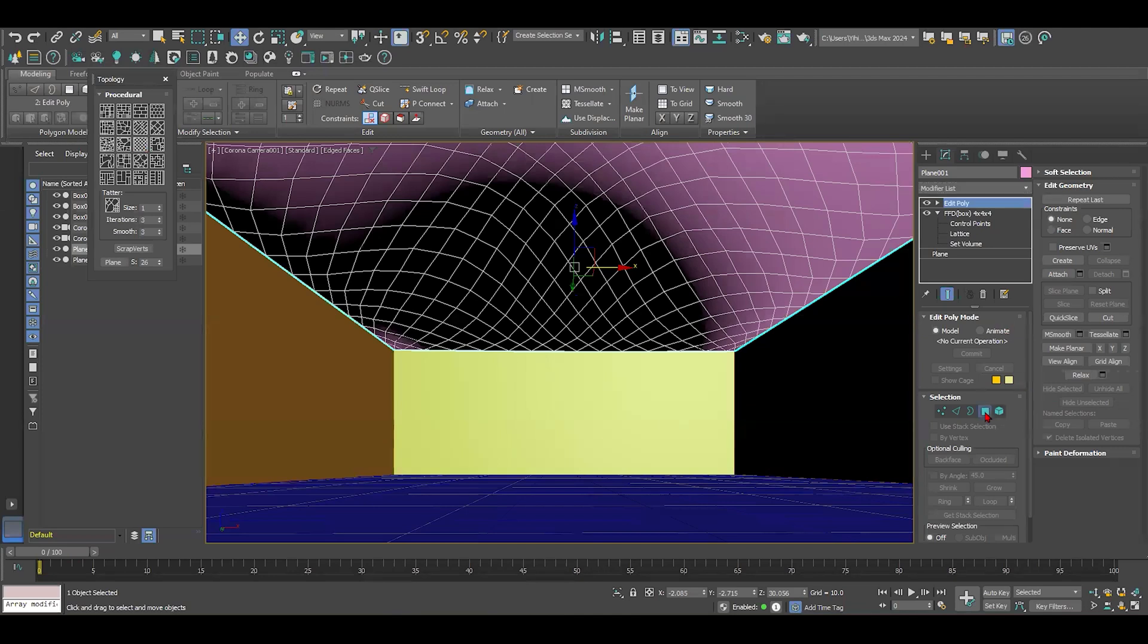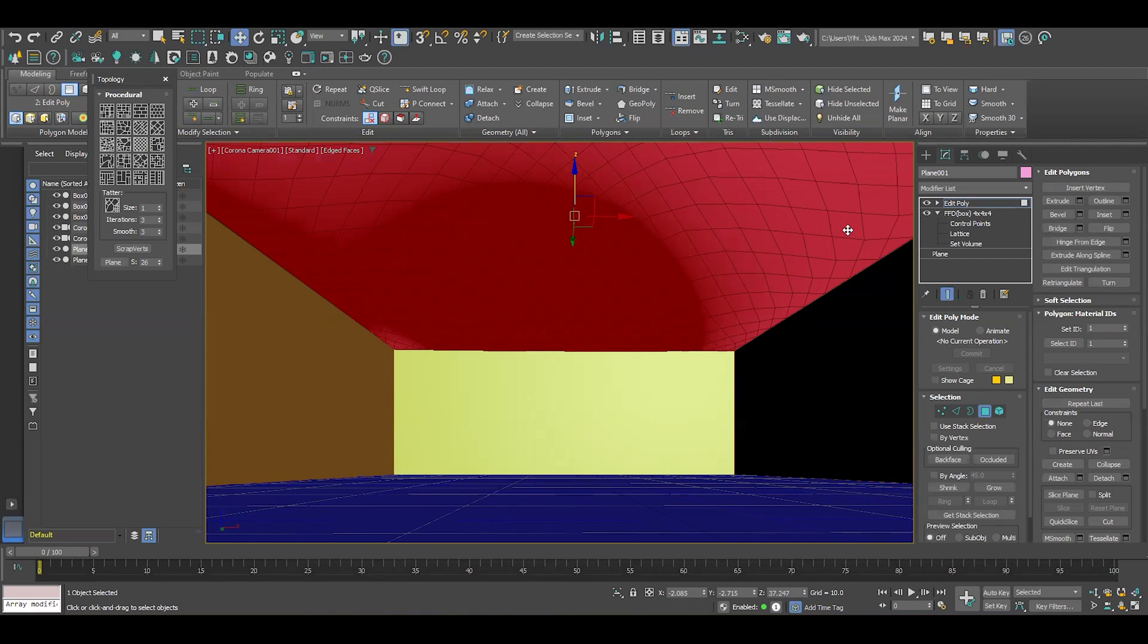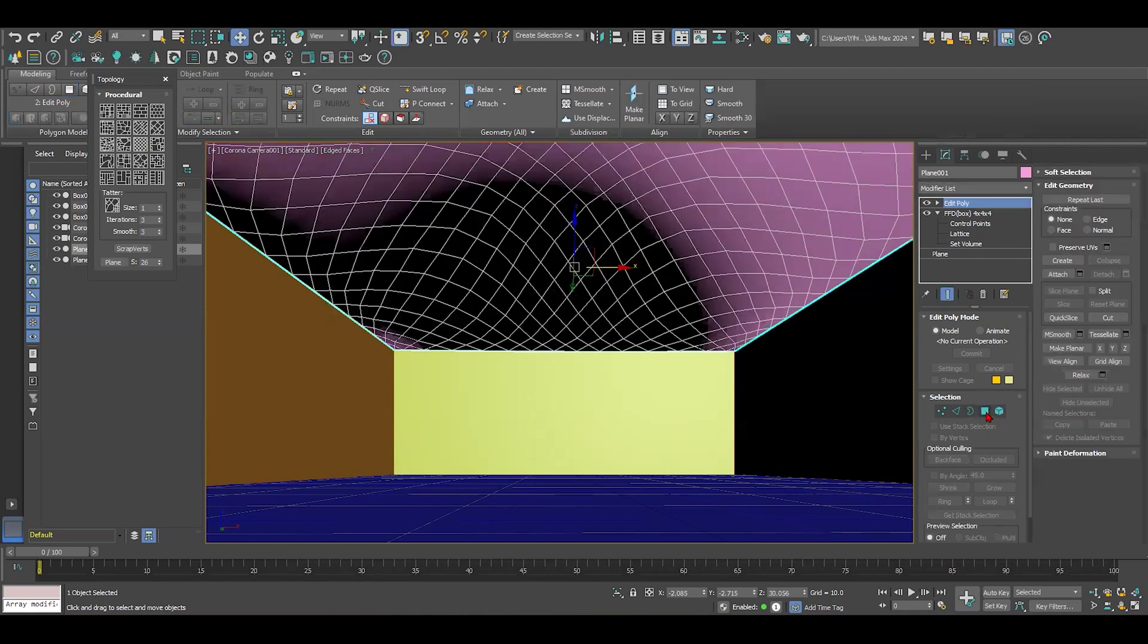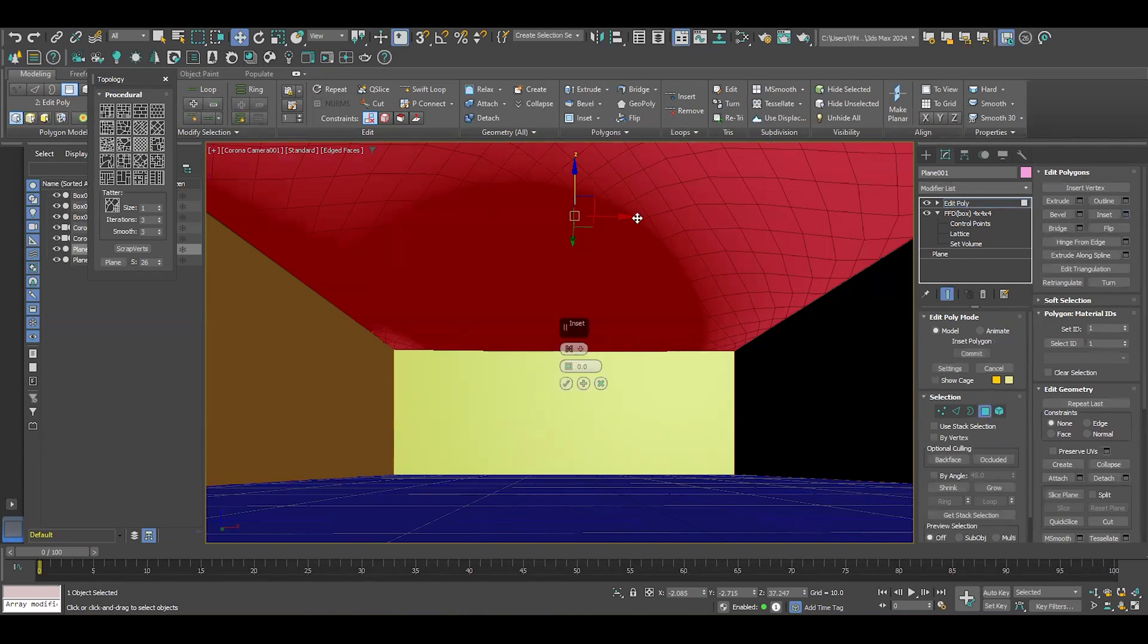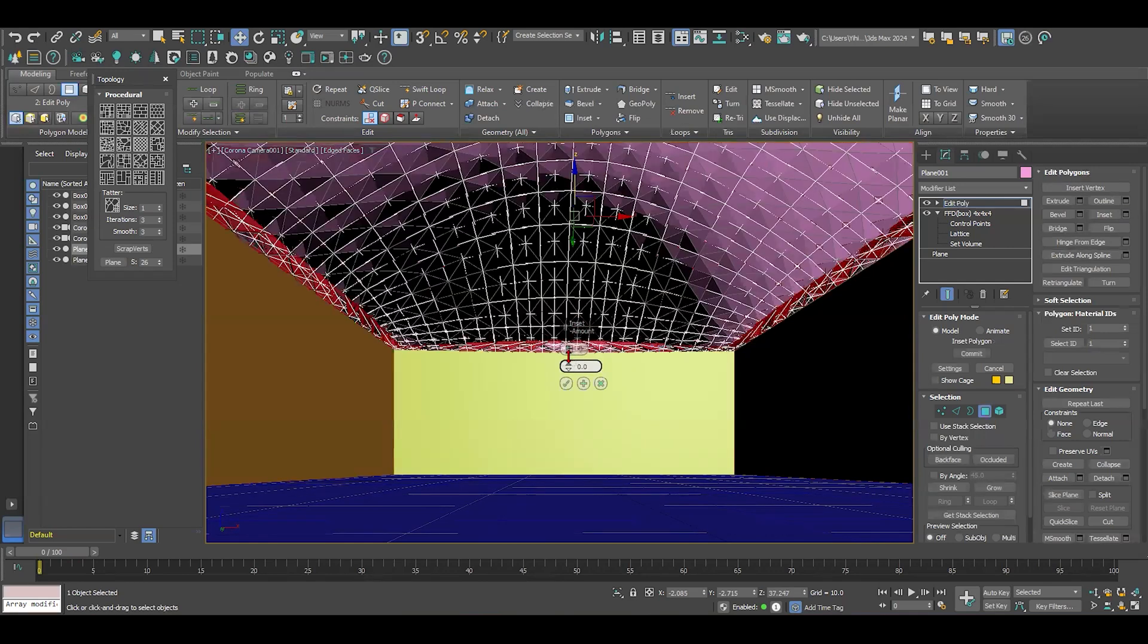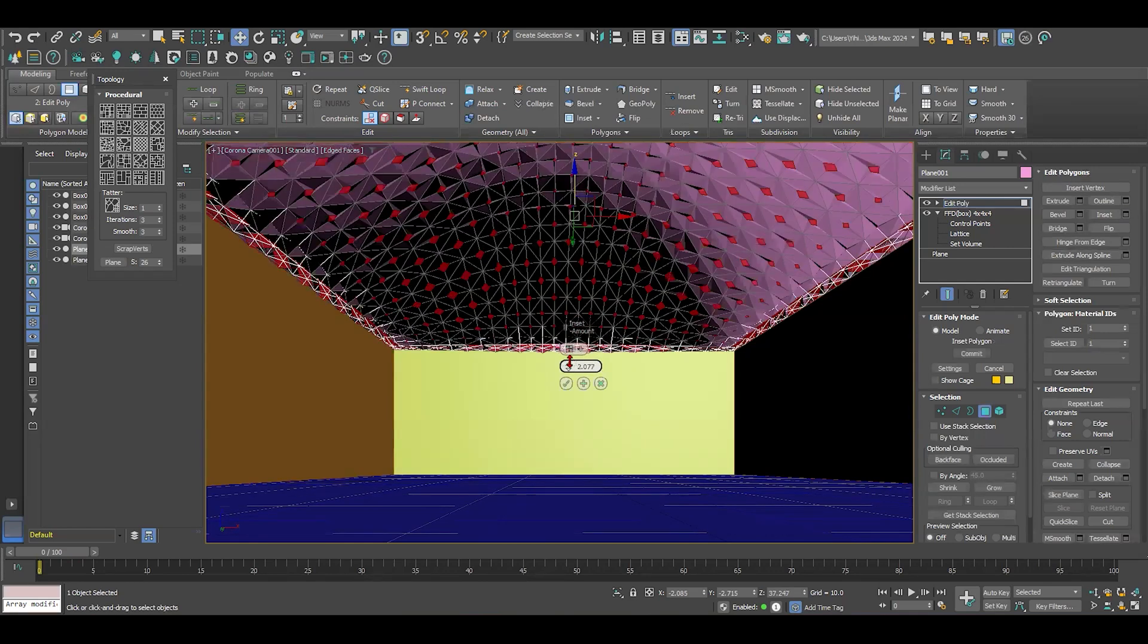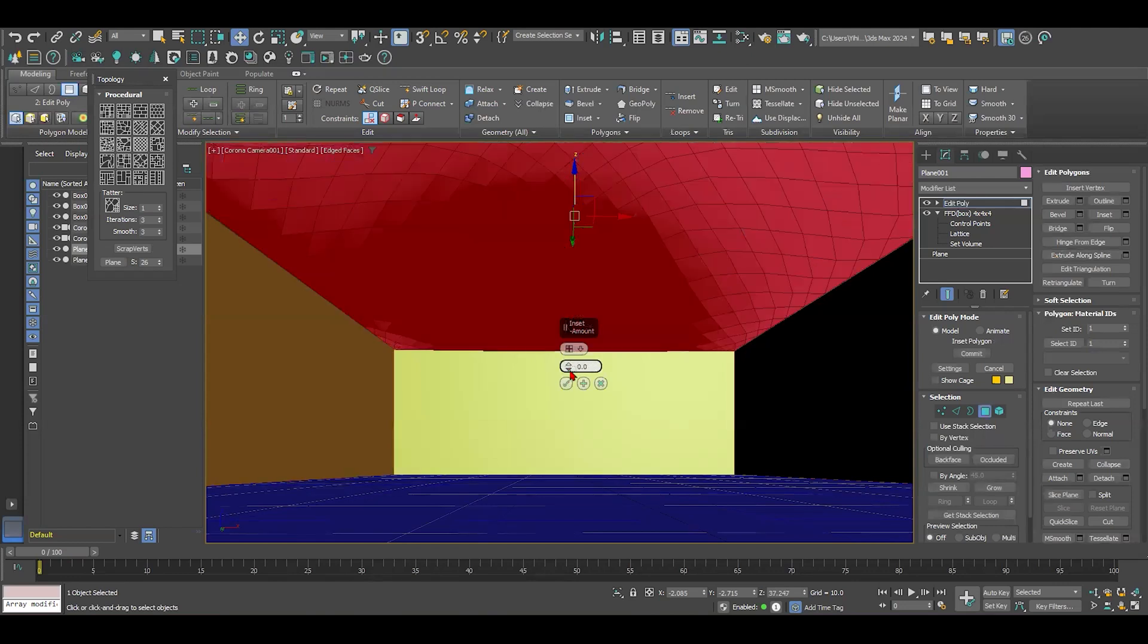And once we do that, we have two options. One of the options to have the pattern inside to separate between the glass and the mullions is by selecting Polygon and Select All, Control A, and then we do Inset by Polygon, and we just add the amount that we need this pattern to be.